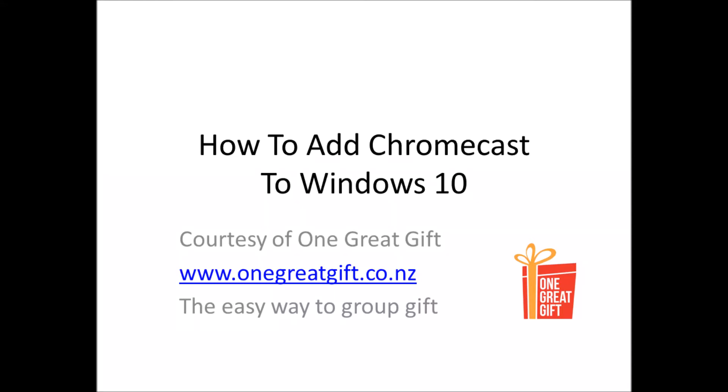My name's Terry from a company called One Great Gift and I guess you've come to this page because like me you've had trouble downloading Chromecast onto Windows 10.